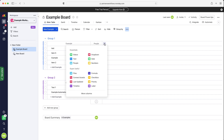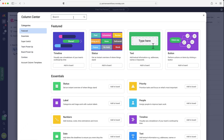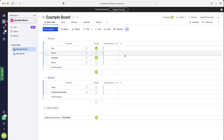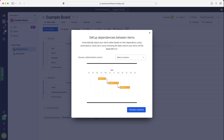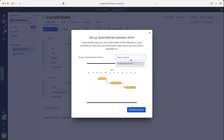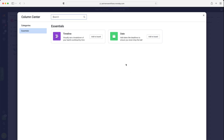If we go to the Add Column button, then go to More Columns, and then search in the top left-hand corner for 'dependency', go ahead and press Add to Board. We'll then be presented with a pop-up screen to set up dependencies between items. We have to have either a date column or a timeline column. So if you've already got that on your board, just use the drop-down menu and select which date or timeline column you'd like to associate with this dependency column. If you have not, go ahead and press Create New Column, and you can add either a timeline or a date column.